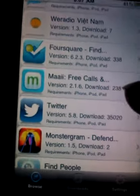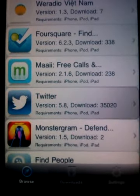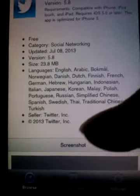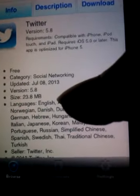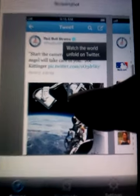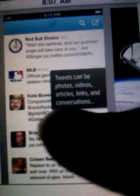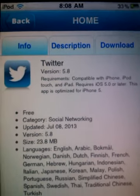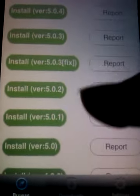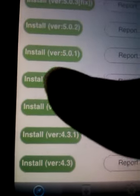Here's Twitter. The latest version is 5.8, but the latest supported version for iOS 4.2.1 users is 4.3.2. You can see some info and screenshots. Hit Download and choose version 4.3.2.